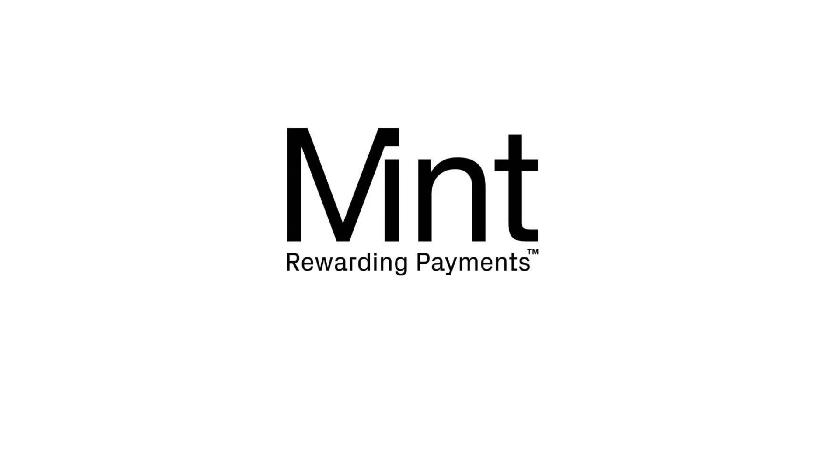Welcome to Mint Payments and thank you for joining our product demo. Mint is an official after payments provider offering effective and efficient payment solutions tailored to your business needs.